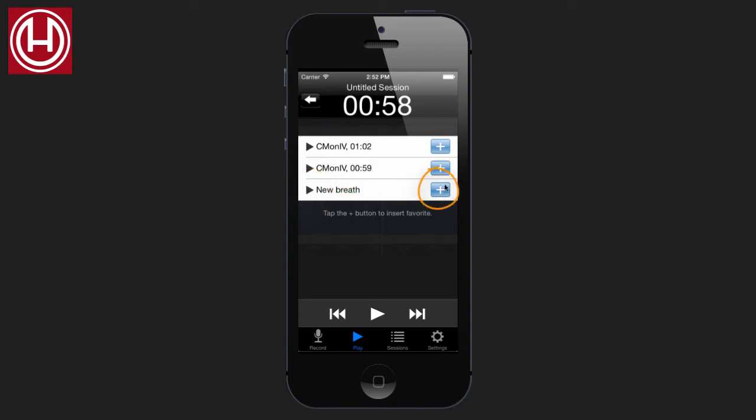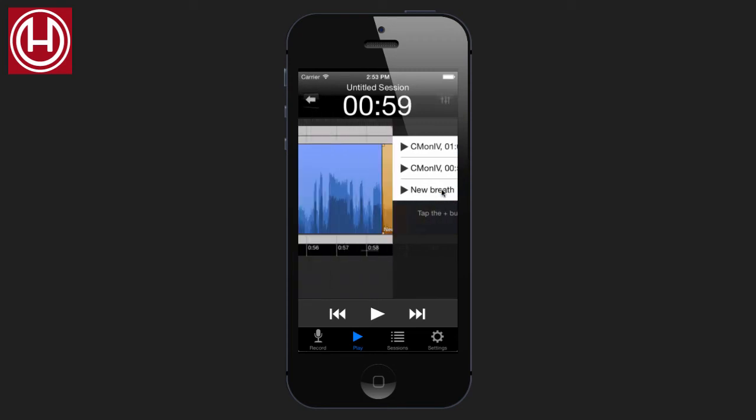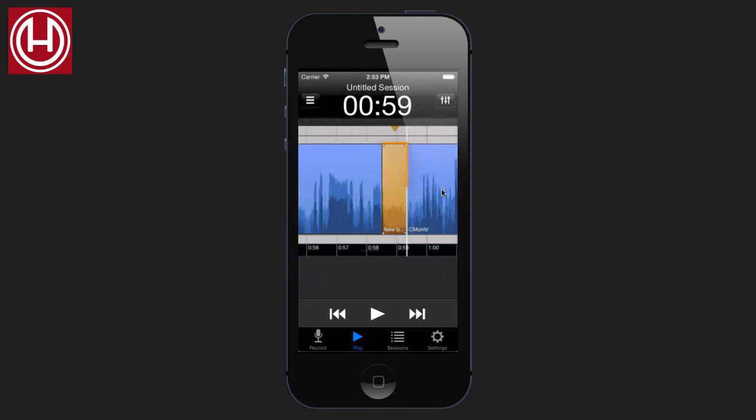And with the plus button, you can add that, or insert that, into the session. The breath has now been inserted into the session here.